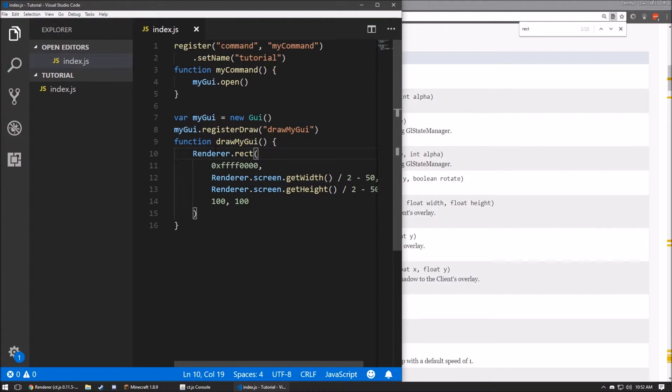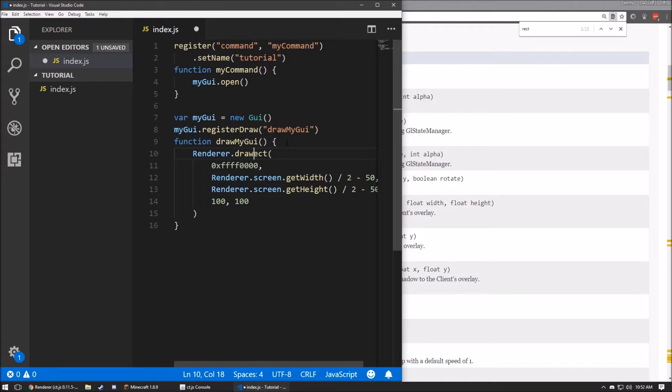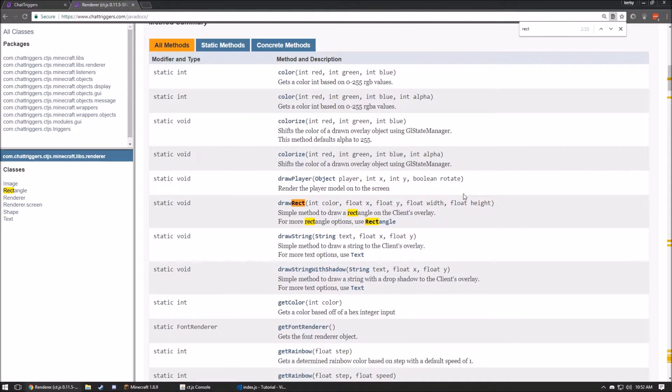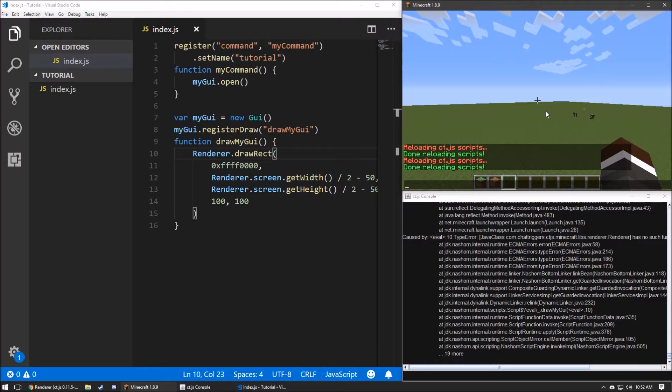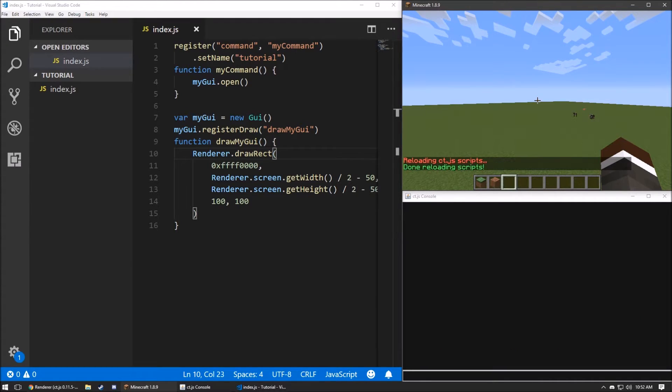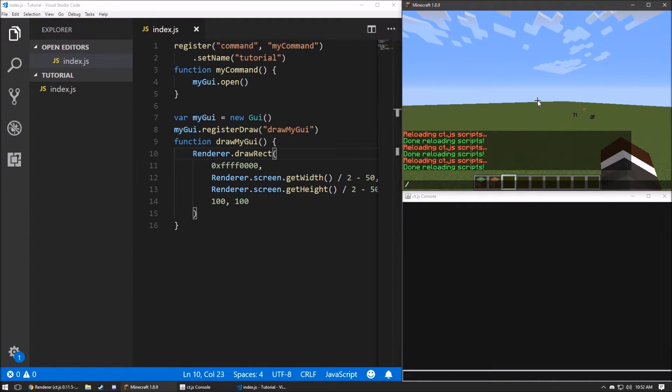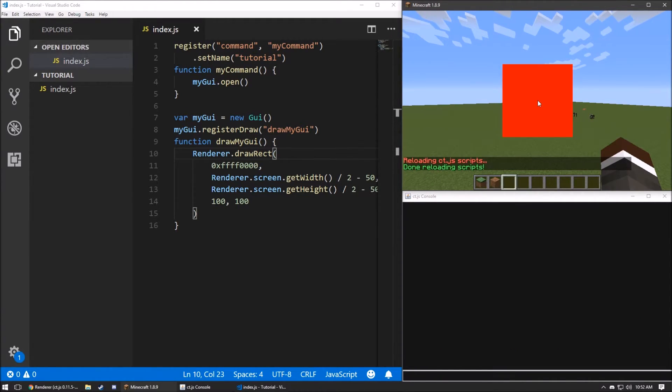We can go back into the code. And fix this to draw rect. Save that. Get rid of that. And we'll run ctload. And then, when we type in our command, we get our GUI.